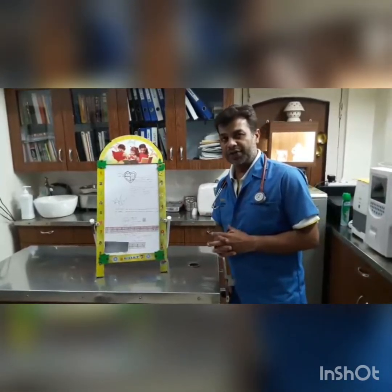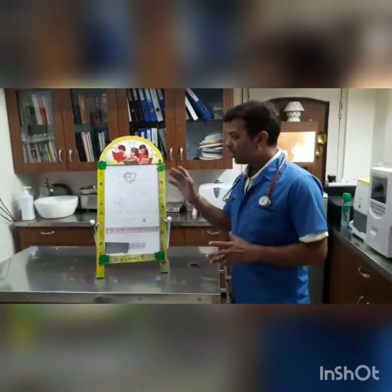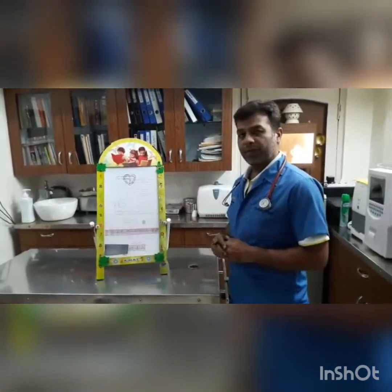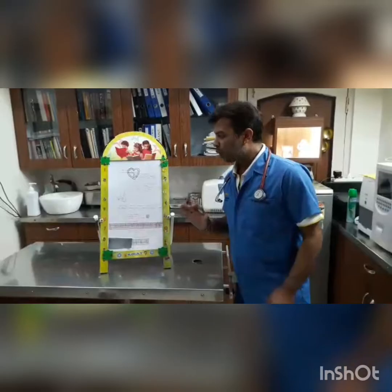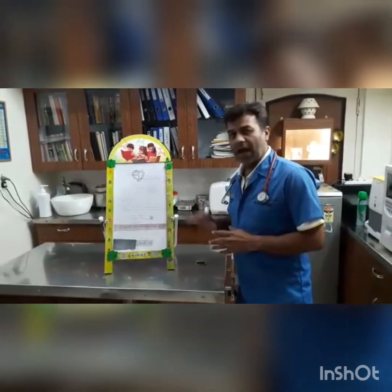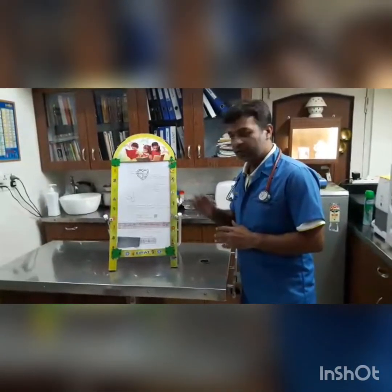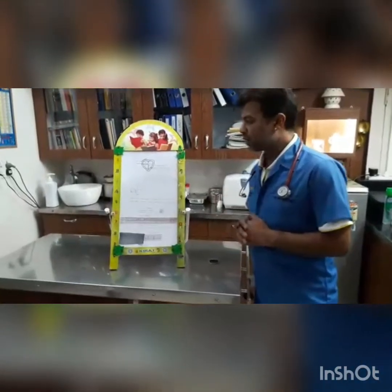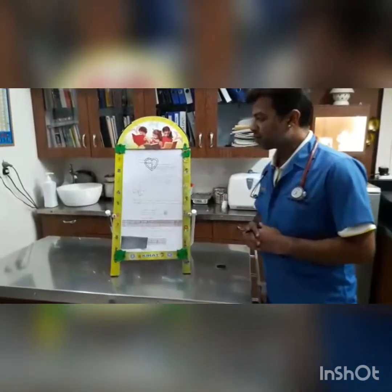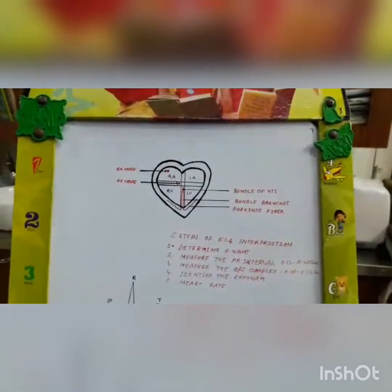Hi, good evening. This is Dr. Mukesh Tiwari. As you all know, in the first video of EKG we talked about how to apply the leads to take an ECG. In this video, we will talk about how to interpret an EKG in the simplest way.